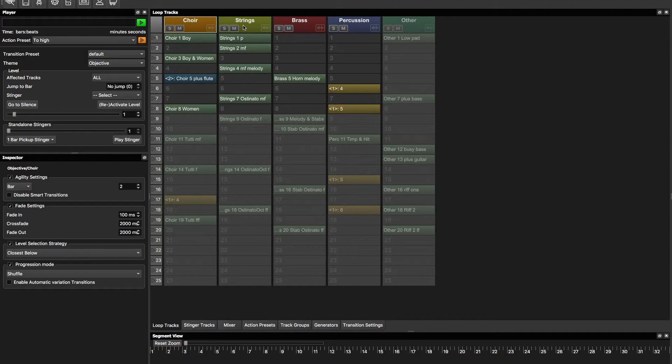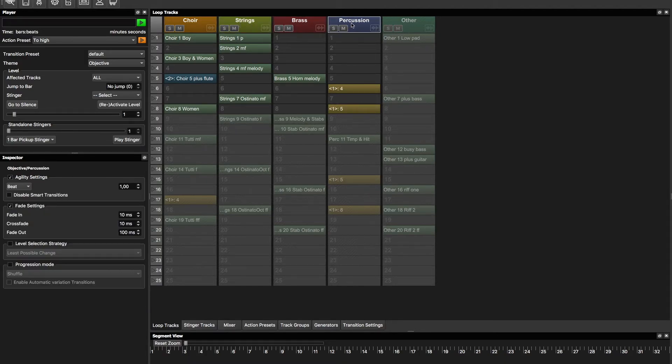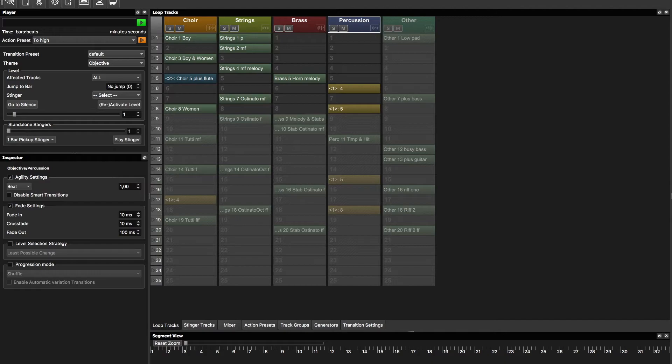And here as you can see this is a multi-track system. In the inspector you can see all the settings that we have put on each track. Choir, strings, brass, percussion.